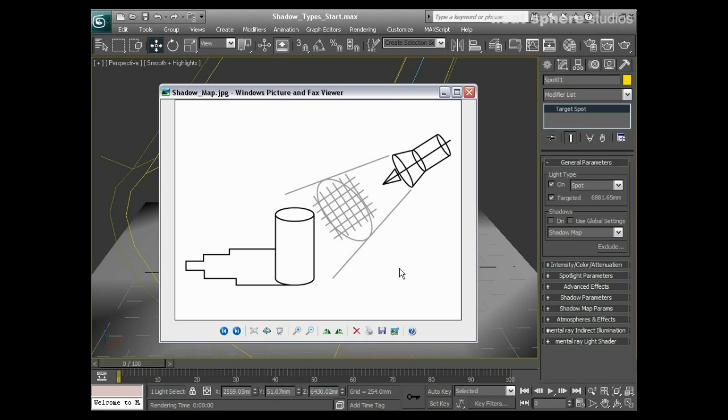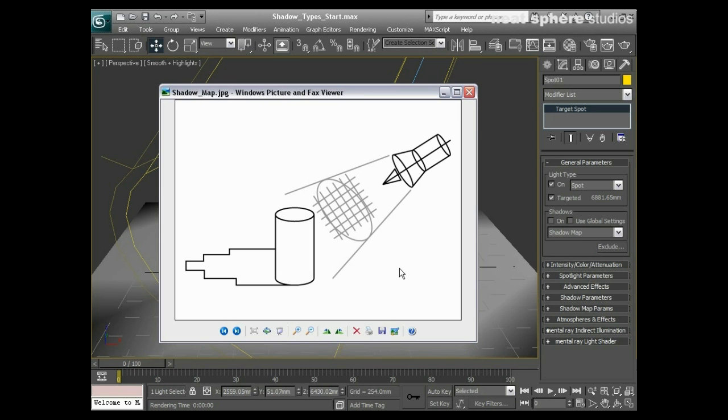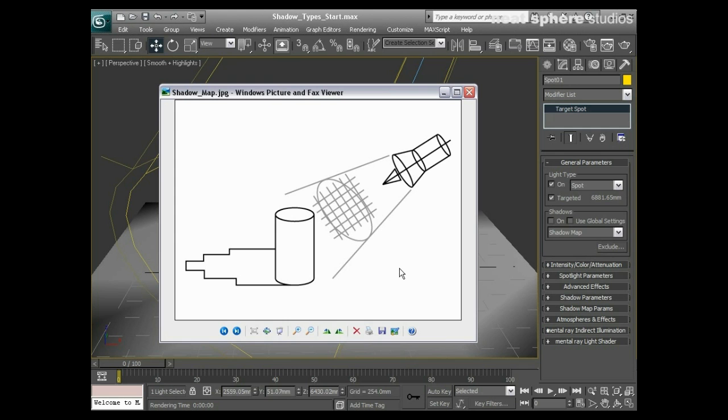One thing that will really make your work stick to the floor and give it an idea of shape and depth is shadows. Most images are actually made up of areas of light and dark, not just edges. There are three types of shadows we're going to talk about: shadow map, ray trace shadows, and area shadows.